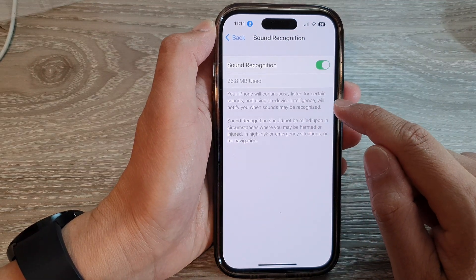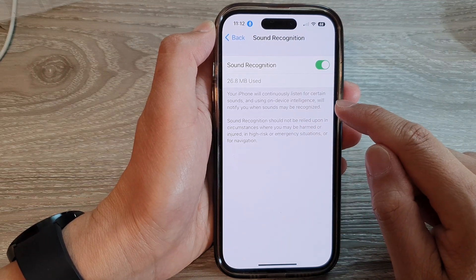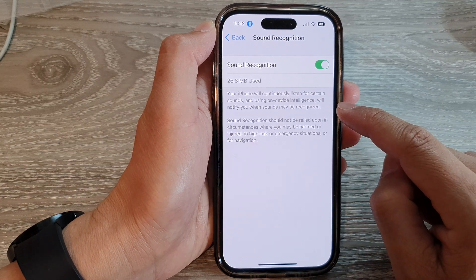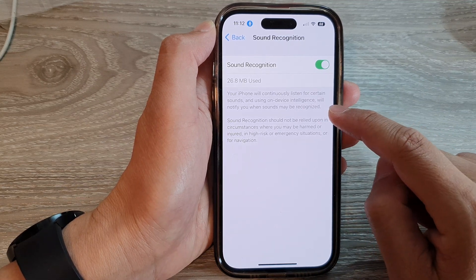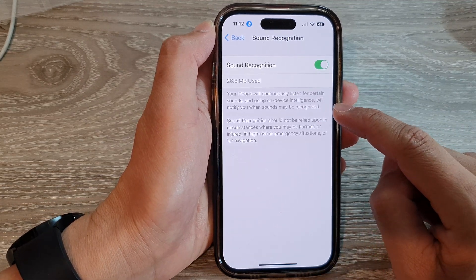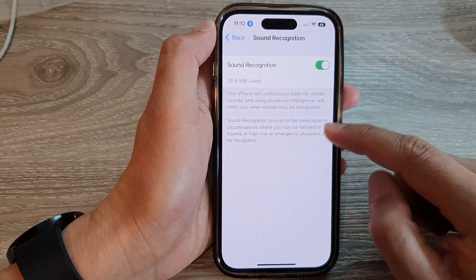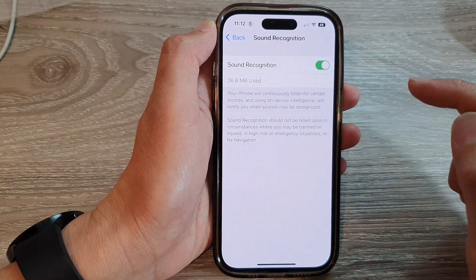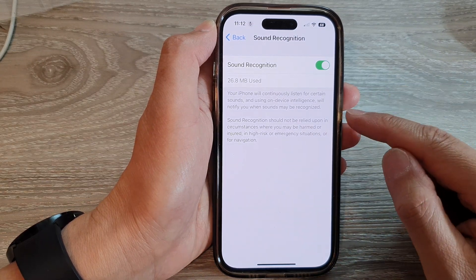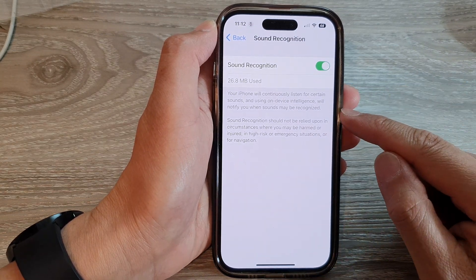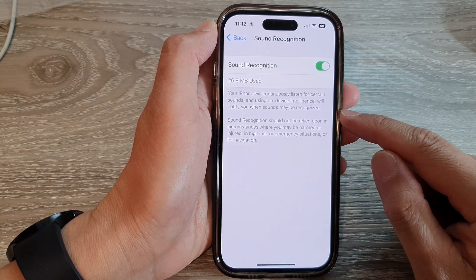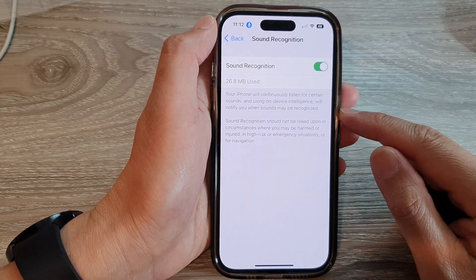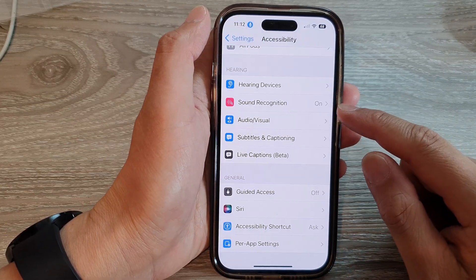Your iPhone will continuously listen for certain sounds and, using on-device intelligence, will notify you when sounds may be recognized. It can recognize sounds such as a door knock, fire alarm, smoke alarm, dog barking, cat, or other sounds that you can customize.